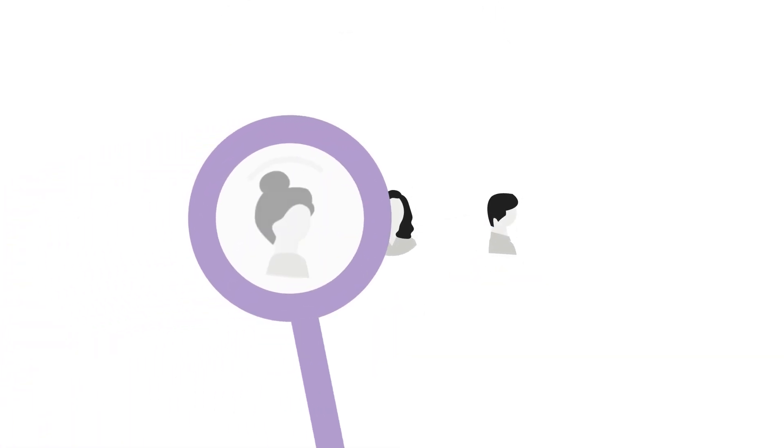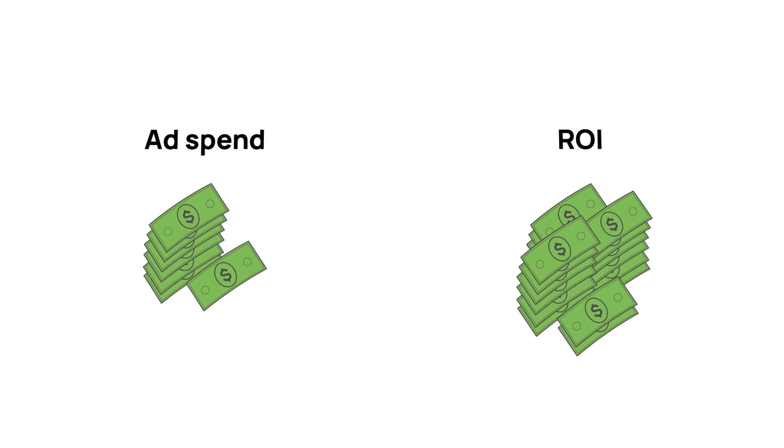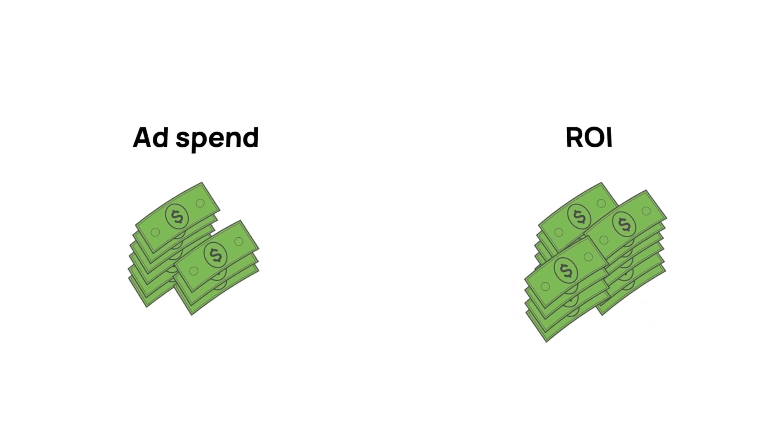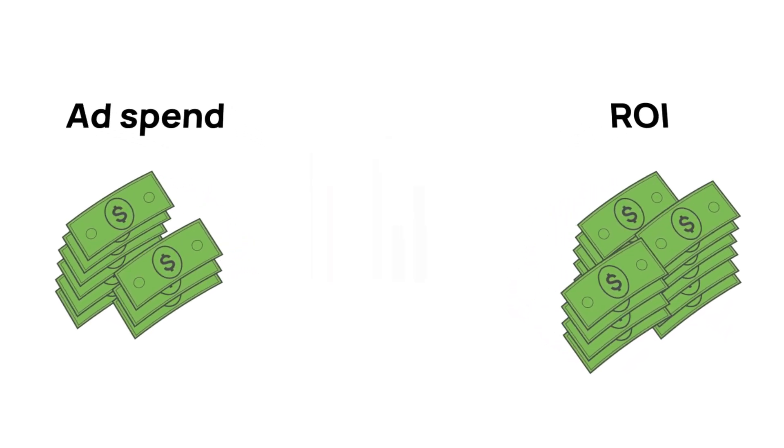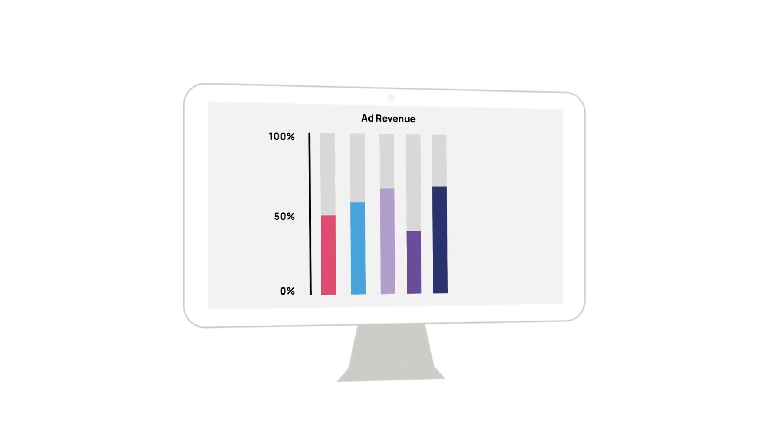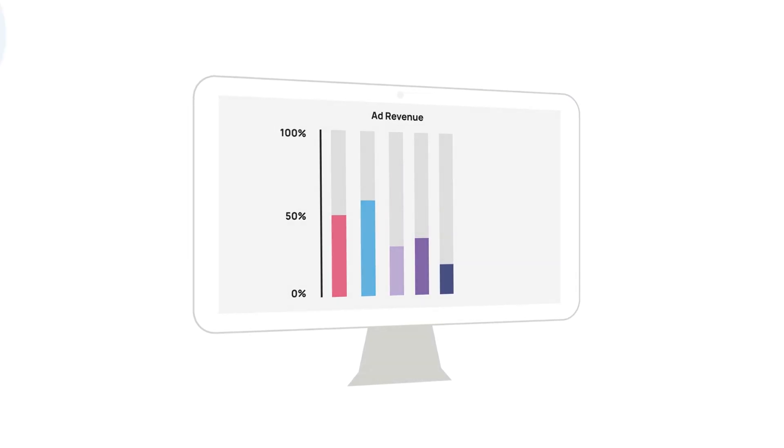When advertisers can't identify members of their target audience, it means their ads don't perform as well, which causes them to waste money on advertising and see a lower ROI. For publishers, it means they see a decrease in their ad revenue.